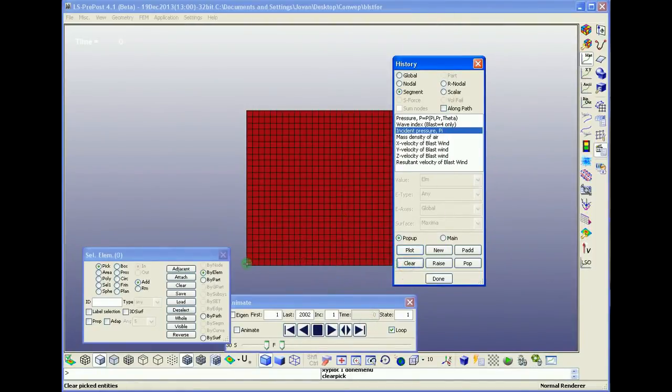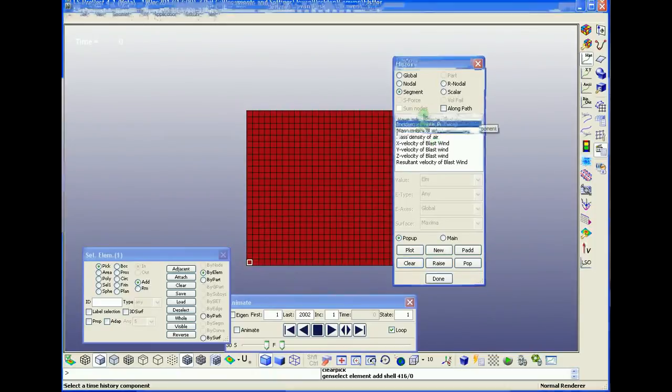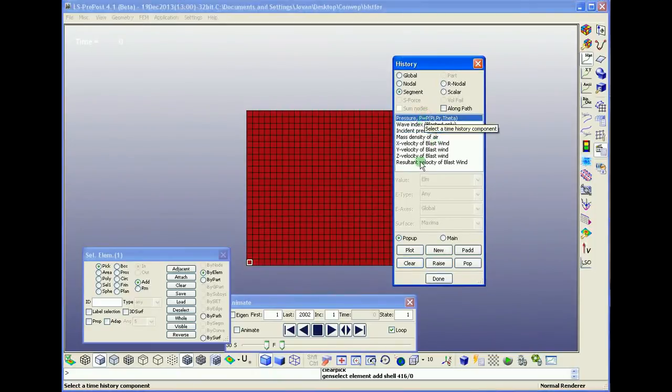And then if we like to see the difference between the incident and the reflected pressure, we can select only one element.